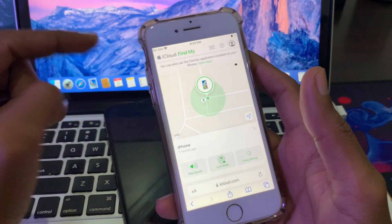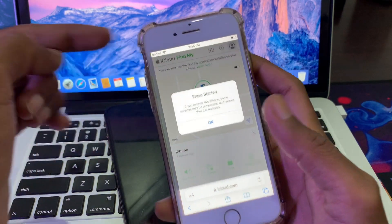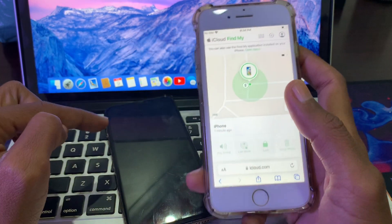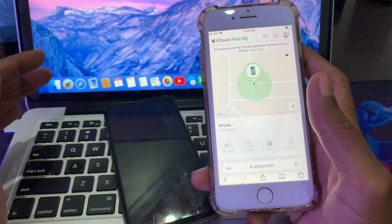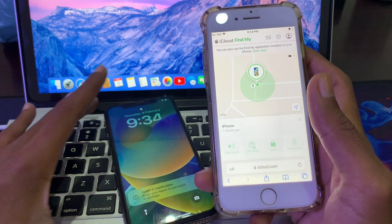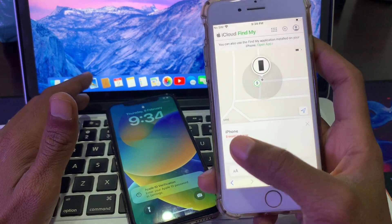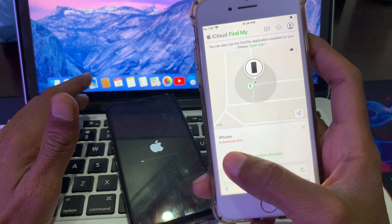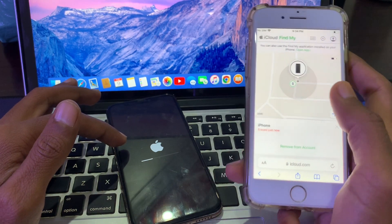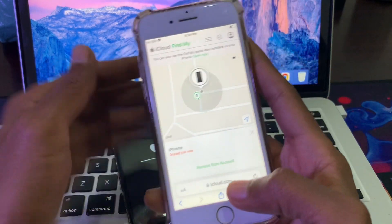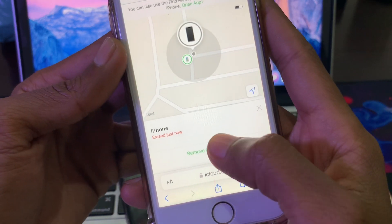You will get a message saying that the erase has started. Now this iPhone will start erasing automatically — you don't have to do anything. Make sure that your iPhone is charged up. As you can see, it's just starting now, and until the iPhone restarts we have a few more steps.